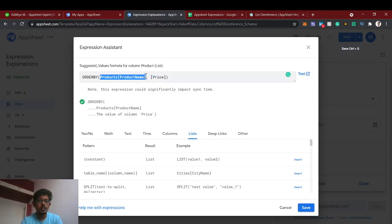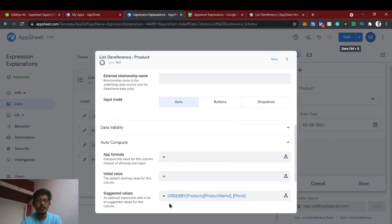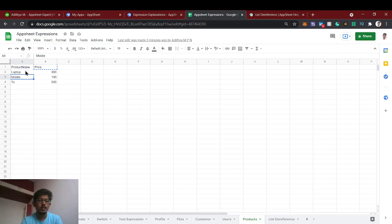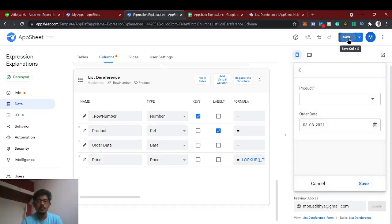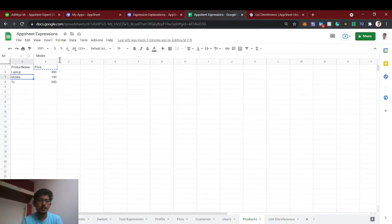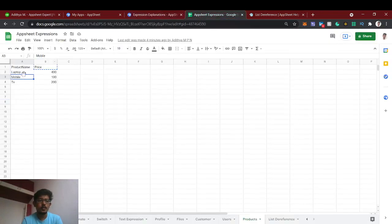By default this will sort in ascending order because we haven't given the third syntax. The first syntax is the list of items, the second syntax is the sorting parameter — which is price — and the third syntax is true or false, where true means descending order. If we haven't given any third parameter, it sorts in ascending order. Once we save with the suggested values, the order becomes mobile, TV, and laptop — which is 100, 200, 400 — smaller to larger, low to high price.